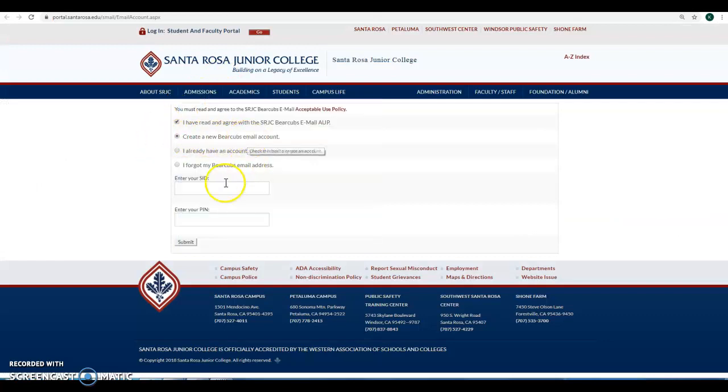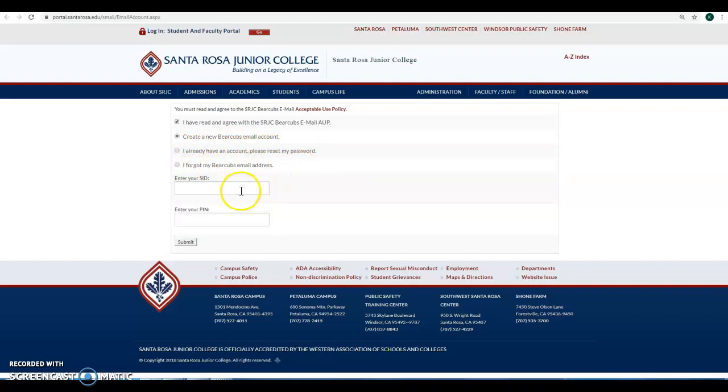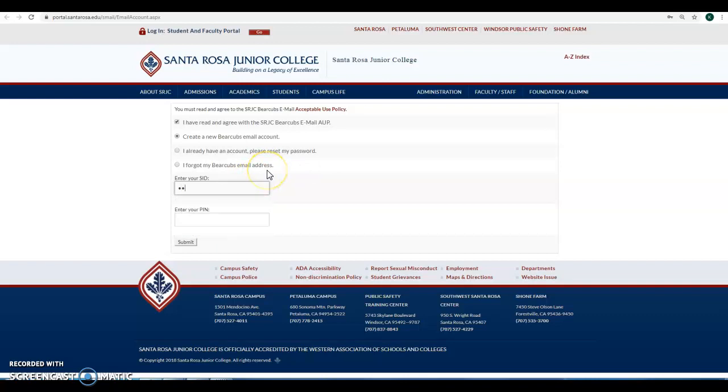Create a new Bear Cubs email account. Your other options are already have an account, reset my password, or forgot my Bear Cubs email address. So just go ahead and type in your SID here and your PIN.